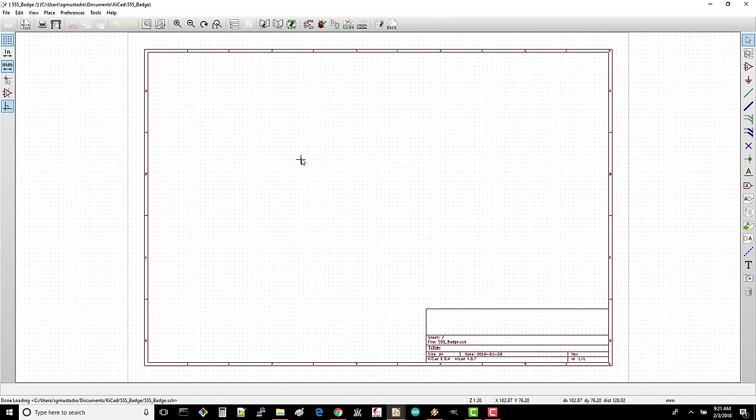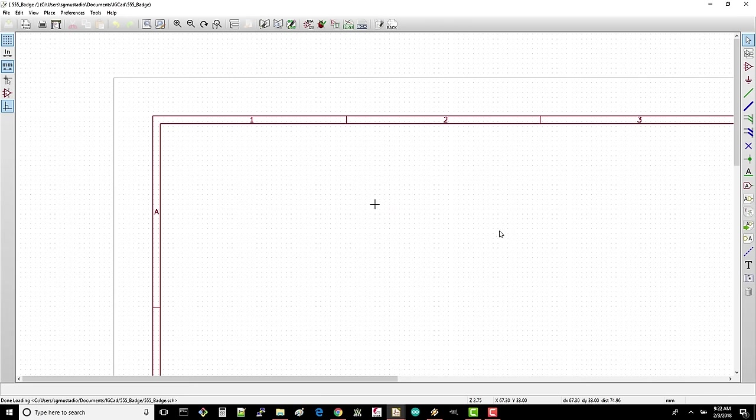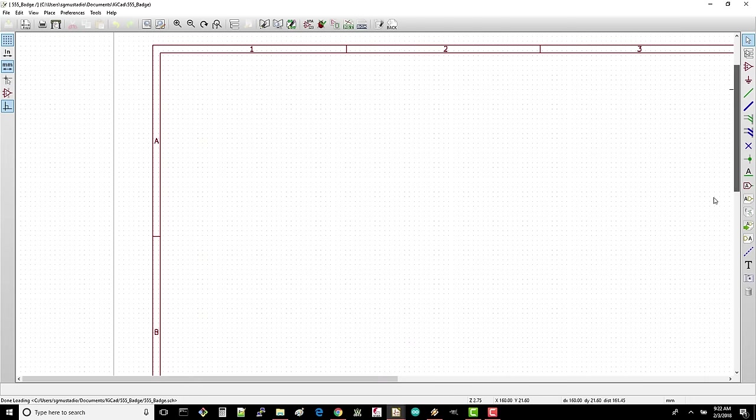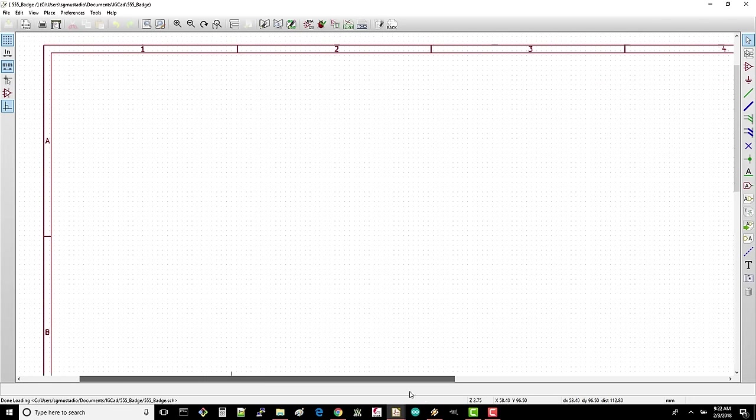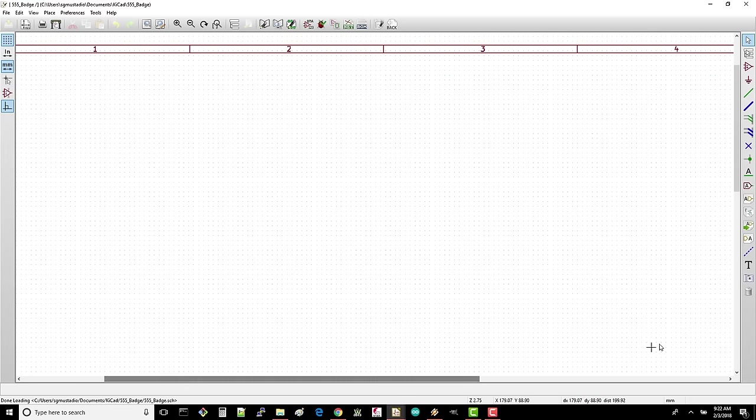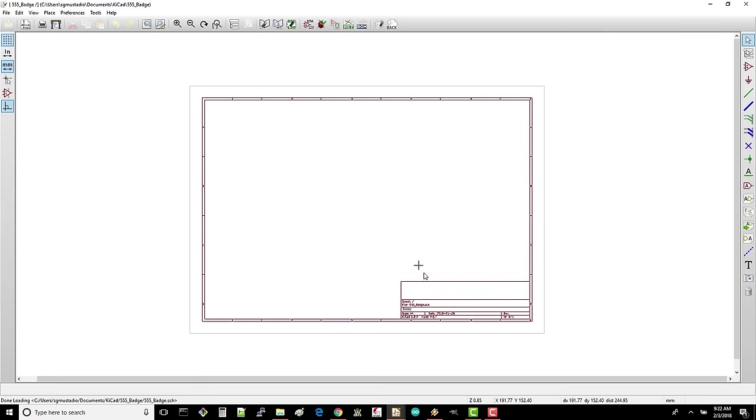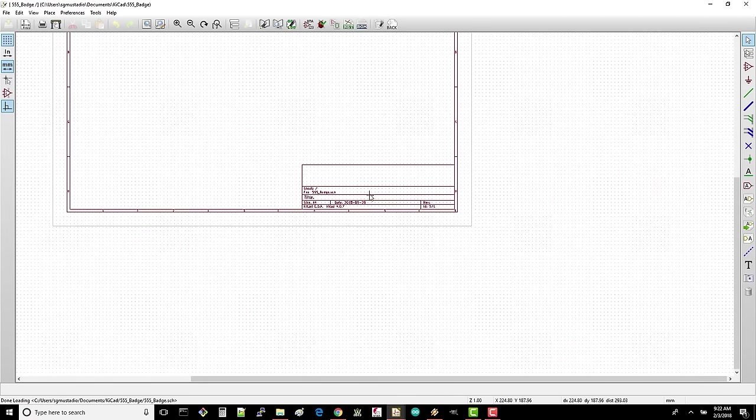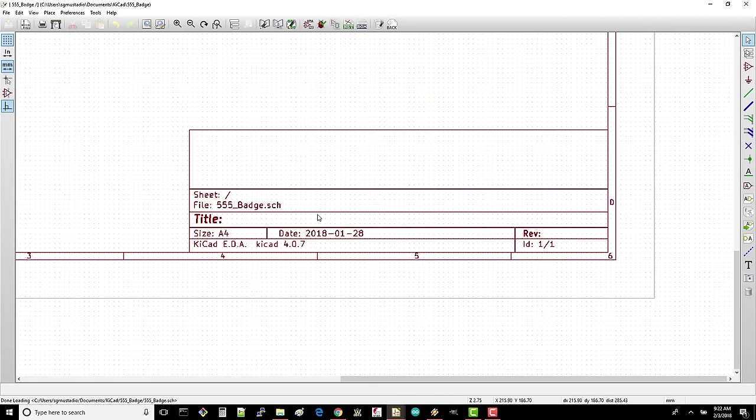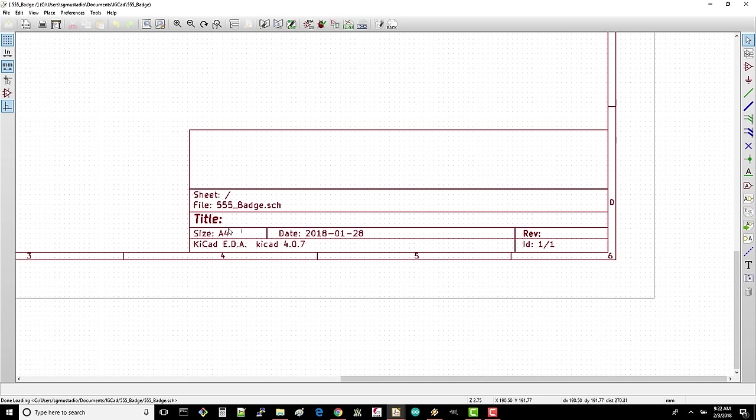You should see a red-colored border with numbers and letters. On very complex schematics, it can be handy to refer to sections. For example, you might say, there's an issue with the filter design in B4, and other engineers could locate that section easily. The bottom right contains some fields that provide information about the schematic, which can be very helpful if you have several pages or different versions printed out on your desk.